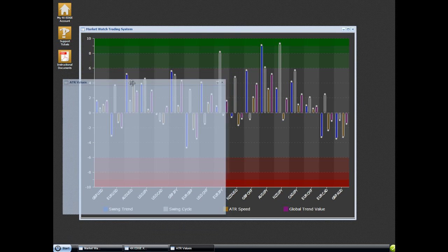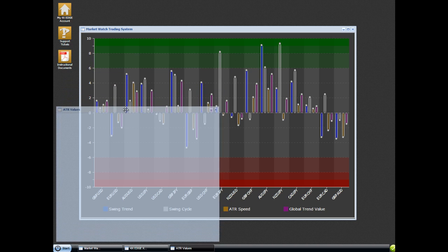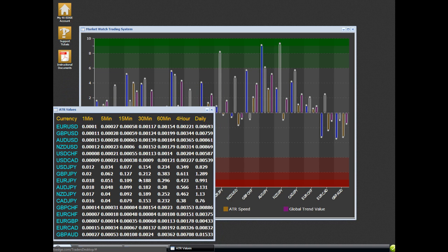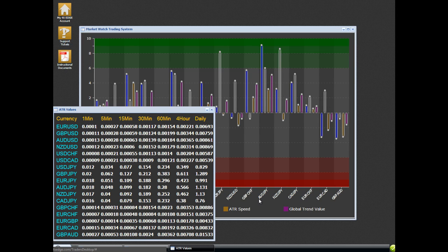We're actually going to make a more user-friendly version of this soon, but for right now, this one works just great. What we want to do is we want to look at this and we say, okay, so we've got a sell position right now on the Aussie Yen.